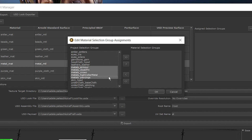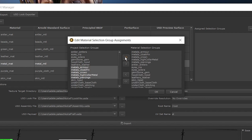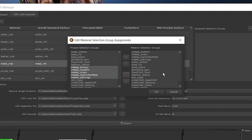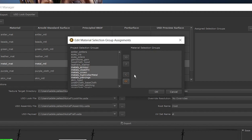Once I have everything selected, I'm going to click this single arrow button pointing to the right. This moves all my selected selection groups from the Project Selection Groups column into the Material Selection Groups column. If you want to move all selection groups at once, you can click the double arrow button. If you've accidentally moved a selection group that you didn't mean to, you can select it and then click the single arrow button pointing to the left to move it back into the Project Selection Groups column. Once you have all the selection groups you want moved into the Material Selection Groups column, click OK.